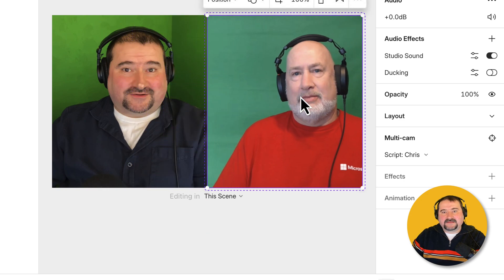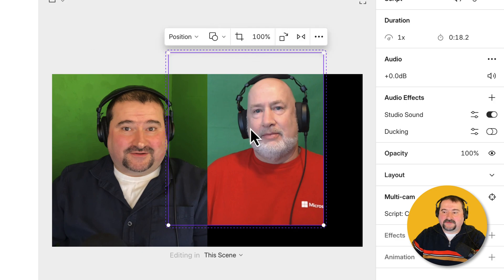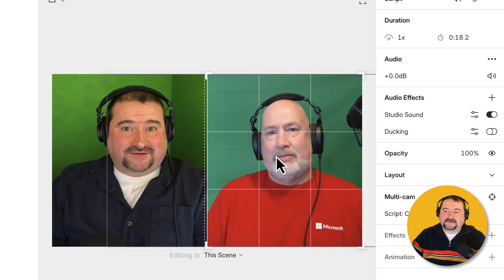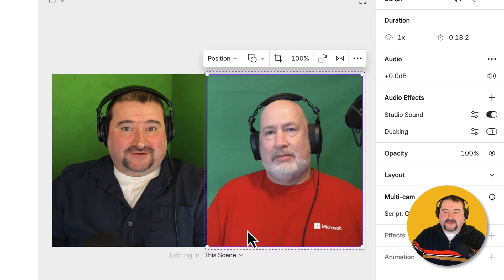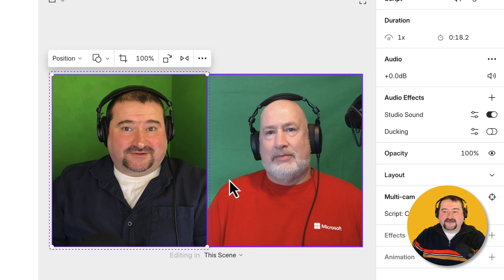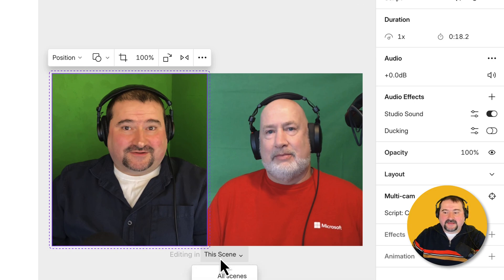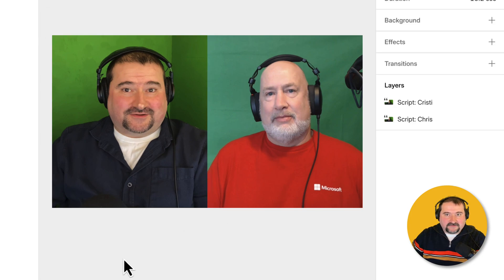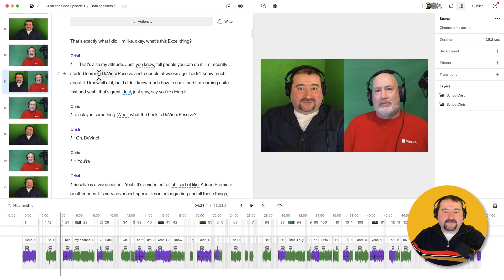If he's not really in the center, you can still make some tweaks and put him in the center — double-click to go into crop mode. Sometimes Descript just jumps over the video, so double-click and slide him to the left, then double-click again to exit crop mode. So we are now editing this particular layout. It says at the bottom that I'm editing in this scene. I can also apply to all scenes, but I don't want to do that because it's going to change all those layouts.